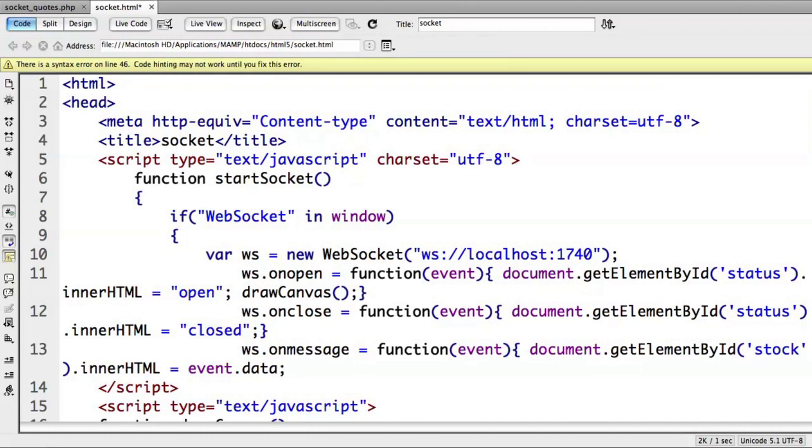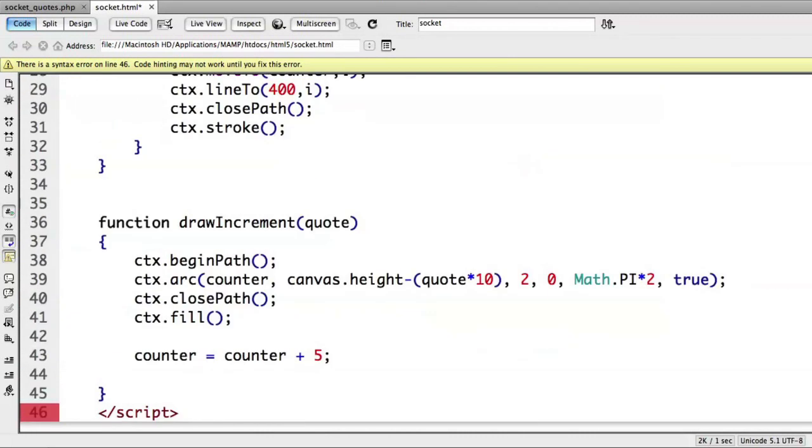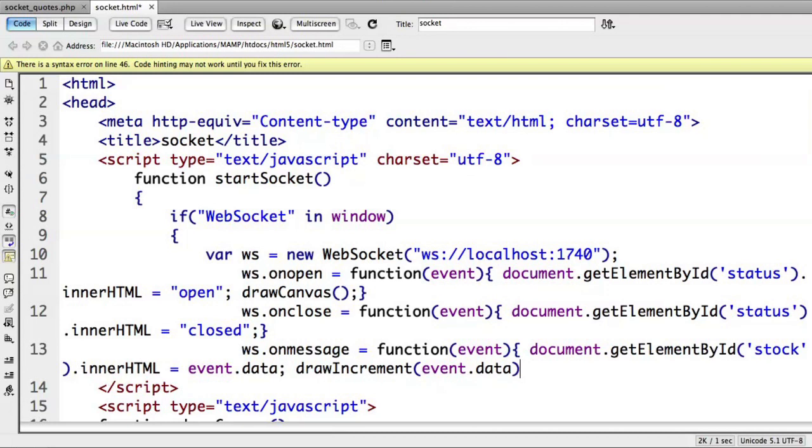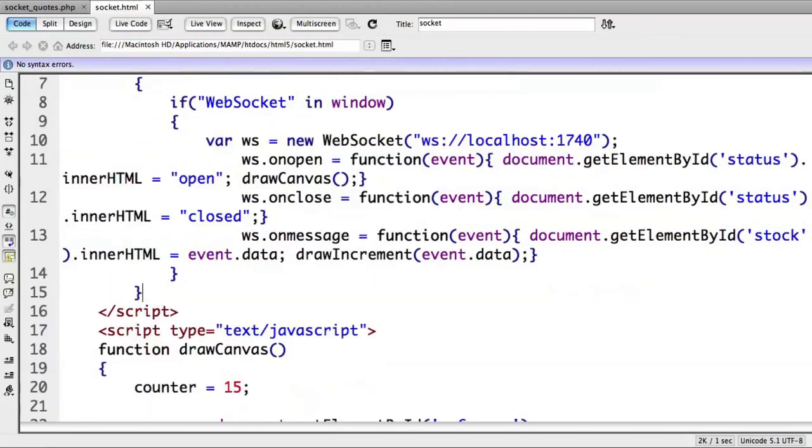And then I also want to call that drawIncrement function and pass in the same data so we can plot it on our canvas chart. drawIncrement and pass in event.data. And close that. And now just close our brackets. And we should be ready to go,